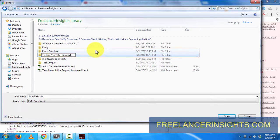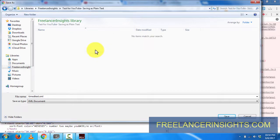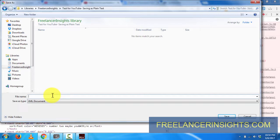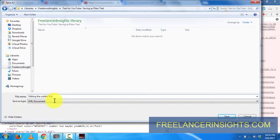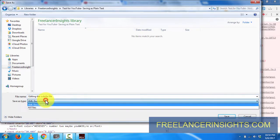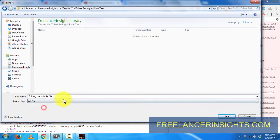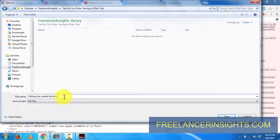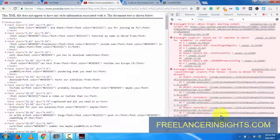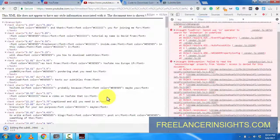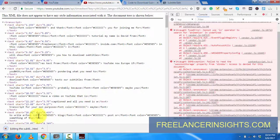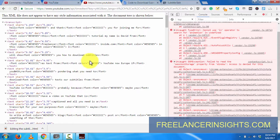I'll call this new folder 'Test for YouTube,' save as plain text, and I'll call it 'Editing the Subtitle File.' I'll save this as all files .html and click on save. Once I click on save, the file will be saved.